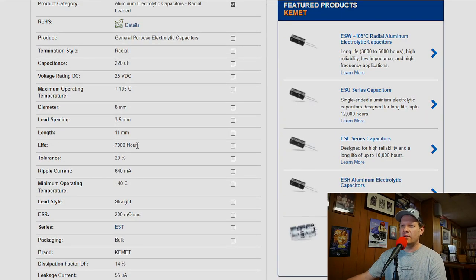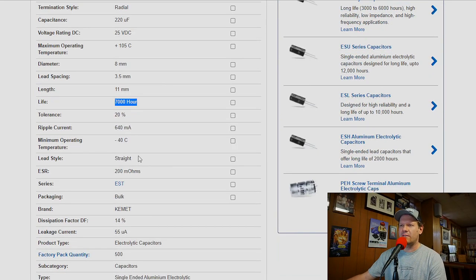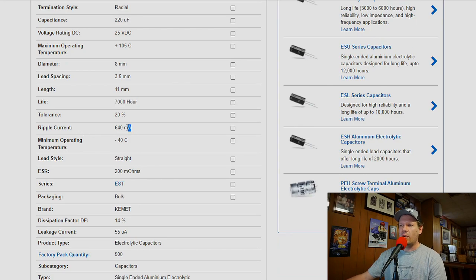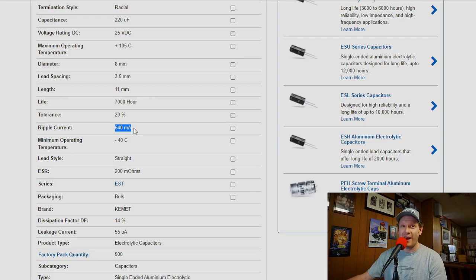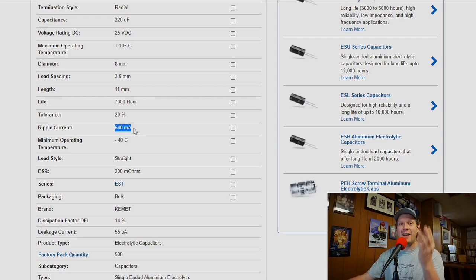If we look down here, a lot of this stuff is good. Here's our life expectancy, 7,000 hours. And then our ripple current, 640 milliamps. So this is on that higher end of that ripple current.